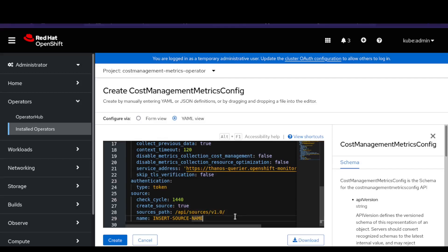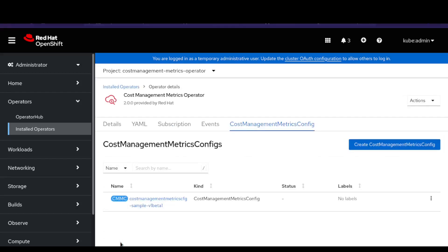The value entered in the name field is the source name that will appear on the Red Hat console. It is important to have a unique name that you can easily associate with this cluster. Otherwise, having multiple clusters with the same source name will make it difficult for the Red Hat console to figure out which metrics operator this cluster is associated with. After making the changes, click on the Create button. This will create a new source for cost management that will appear in the Red Hat Hybrid Cloud console cost management application. This should complete within a few minutes.